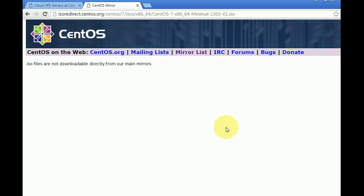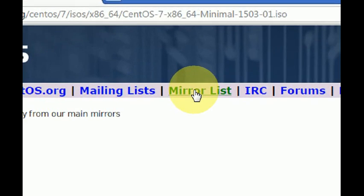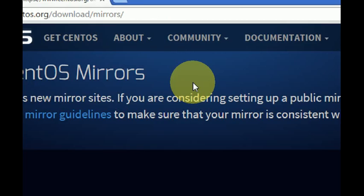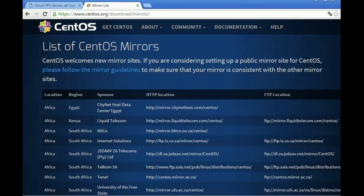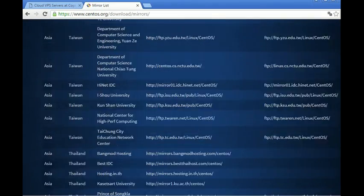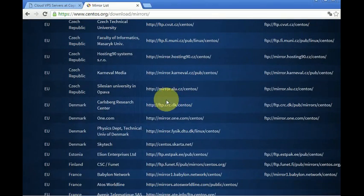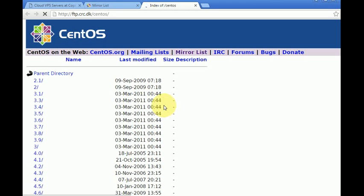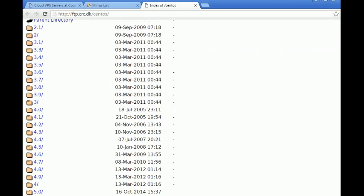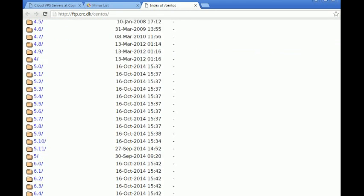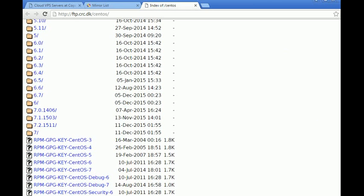Now I have to click on Mirror List. We can choose the best mirror according to your country, so I'm going to pick any one, for instance this one. Now we are going to browse between the versions. I'll get the latest version 7.2.